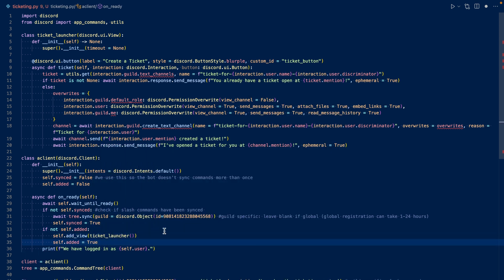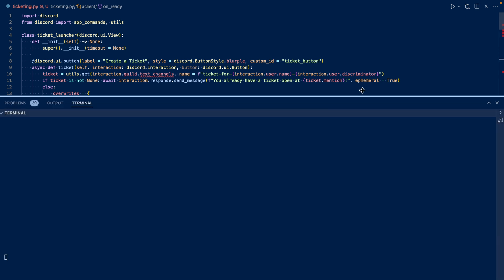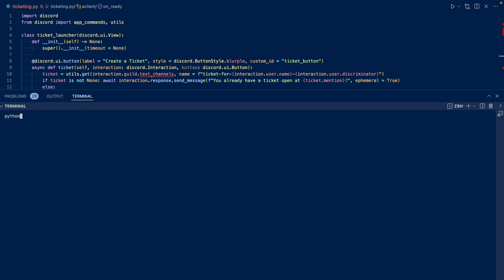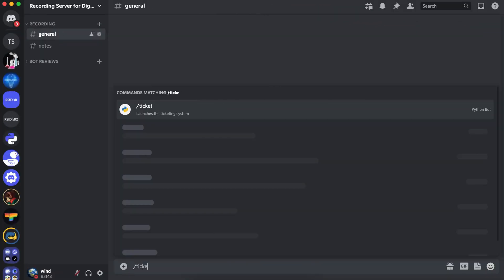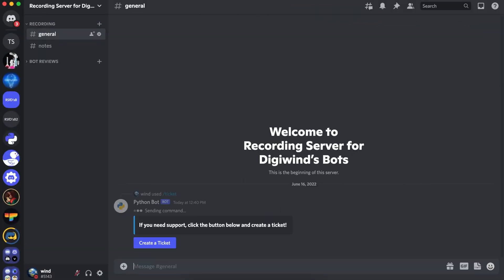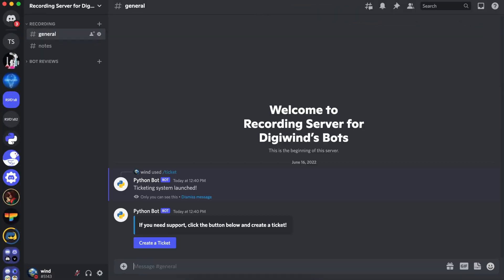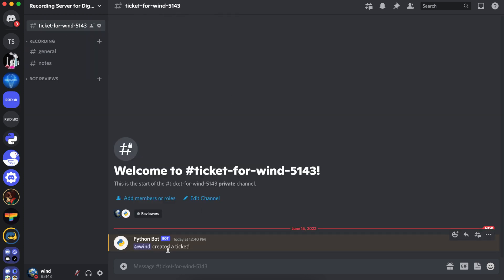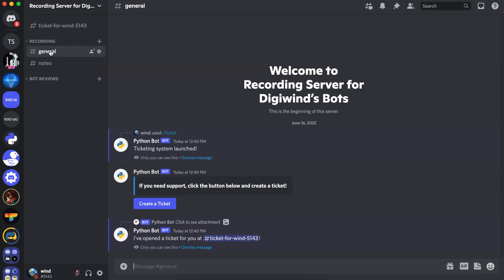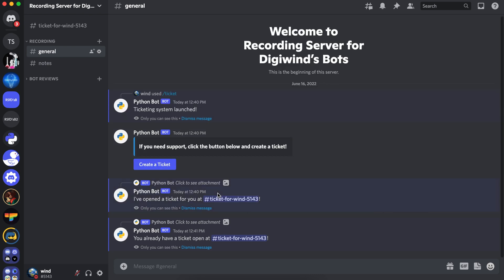We're pretty much done with our code. Now let's run the code and test it out. Now let's go to Discord. Let's run ticket. And it's launched the embed. Let's click the button. And it's created a channel. And it says when create a ticket and mention me. And if we try to create a ticket again, it says you already have a ticket open at here.